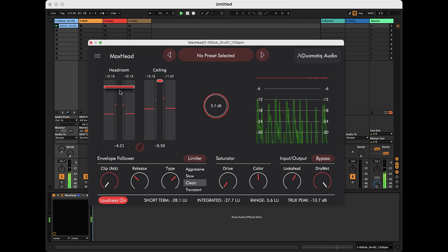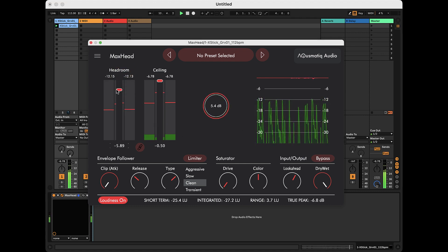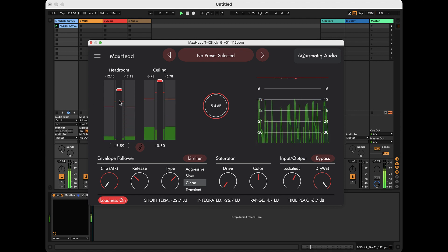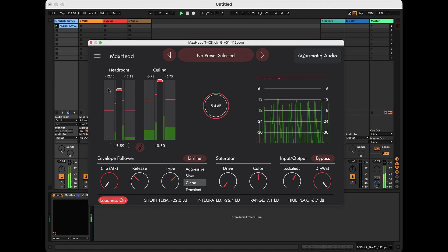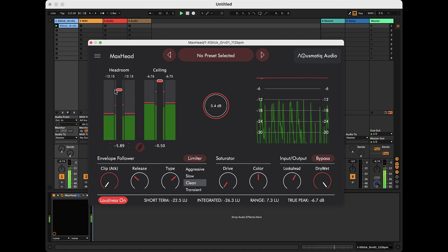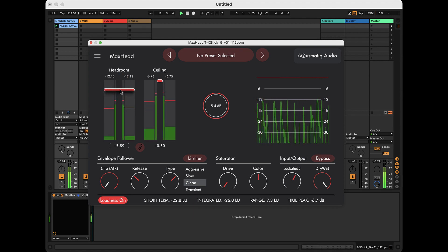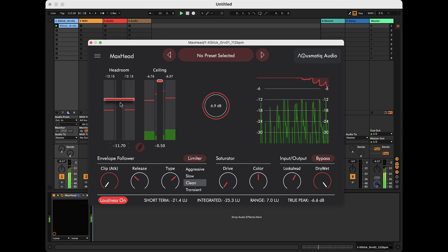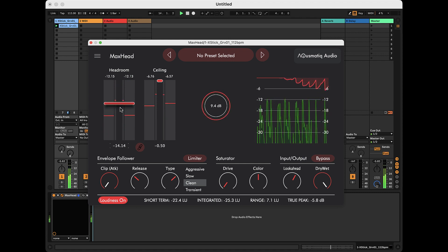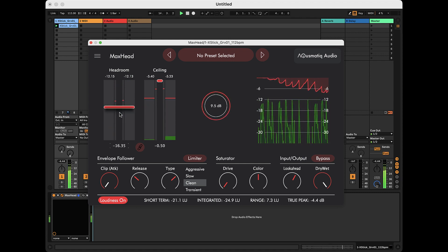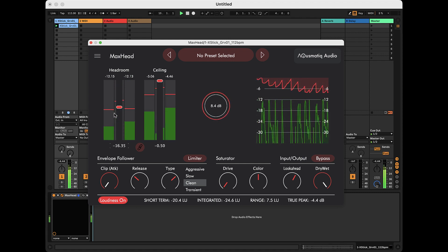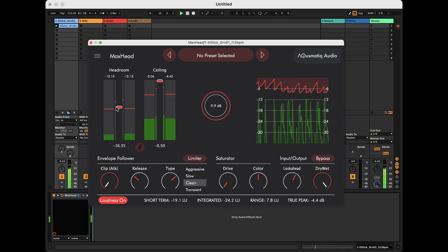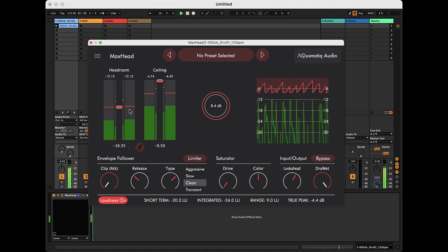If I lower the headroom parameter, I decrease the distance between the signal and the ceiling. This results in an increase in the amplitude of the signal.